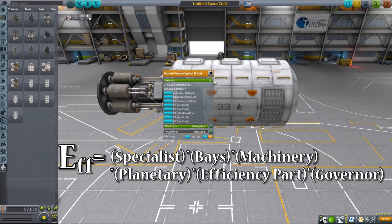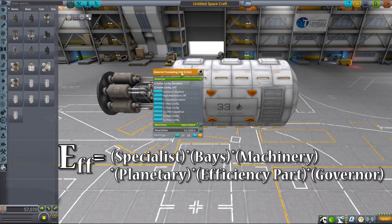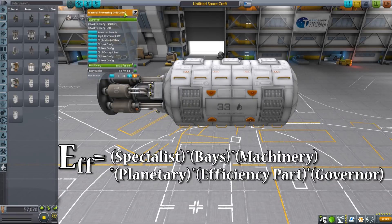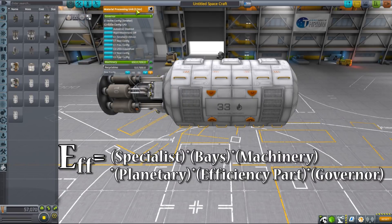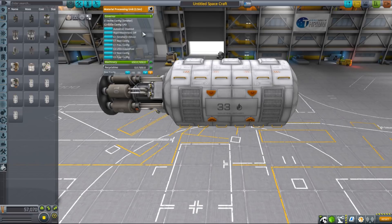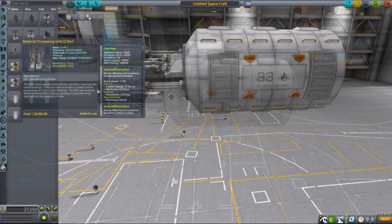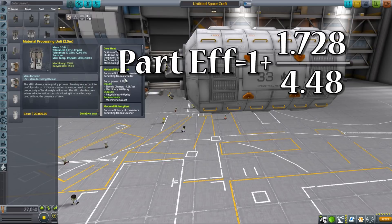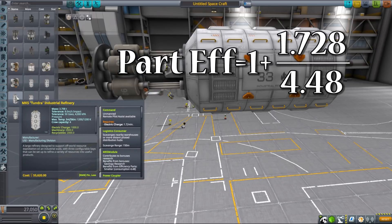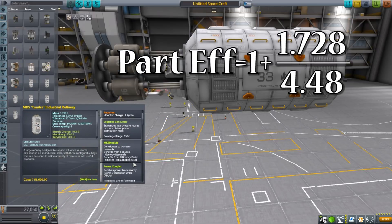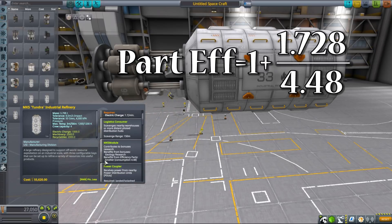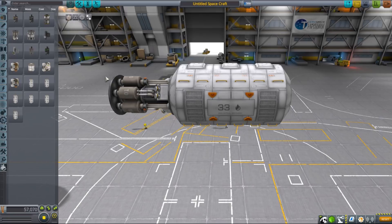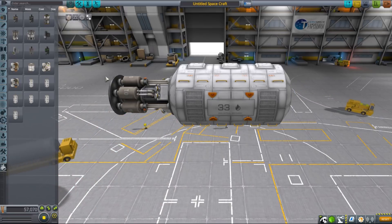Each variable in this equation is calculated using its own formula and for those of you who are interested in exact numbers I'll leave the link in the description. In our case, MPUs will provide an efficiency part bonus that is the sum of their boosting power plus one, divided by industrial refinery consumption. So in our case the boost will be quite small, but if we added more MPUs and more powerful ones as well, the boost could be quite significant.